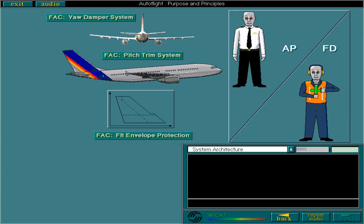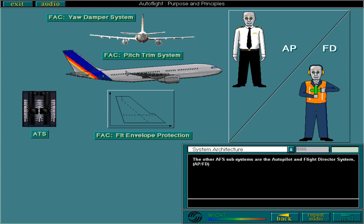The other AFS subsystems are the Autopilot and Flight Director System, APFD, and the Autothrottle System, ATS.